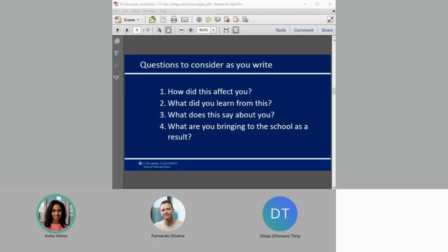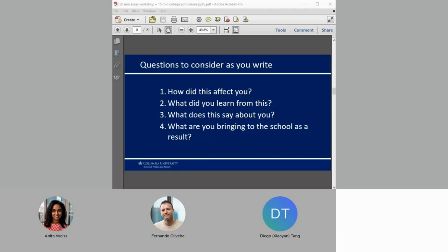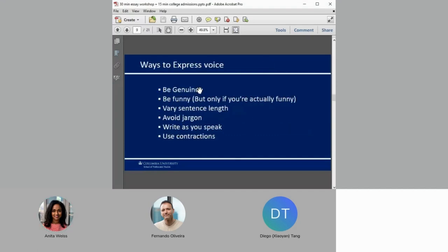So say we're starting with an experience or an anecdote. Consider these questions as you write: How did this affect you? What did you learn from this? What does this say about you? What are you bringing to the school as a result? This last question you aren't going to literally answer, but it's what admissions officers are thinking when they read your application. Always remember that the purpose is to showcase you. I had a student who had to write about his culture and his first draft was basically the history of Taiwan. It told me nothing about him. So make sure that everything you write relates back to you.